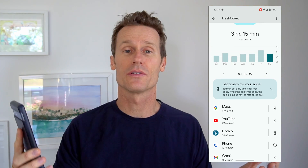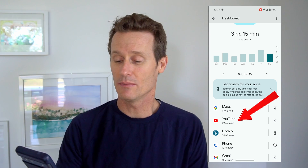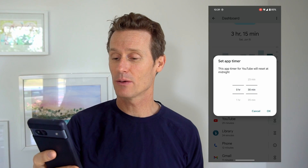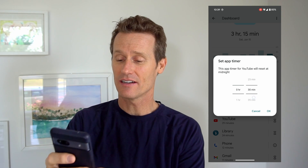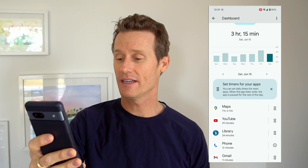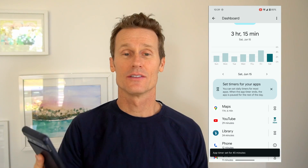So this was on Saturday — I guess I used YouTube for 29 minutes, which is not that much time. But if you wanted to set a timer on it, you can click on the hourglass there and you can set a time limit on it. So let's say I don't want to use it for more than 45 minutes — scroll to that, click OK. So now you have an app timer set for 45 minutes.